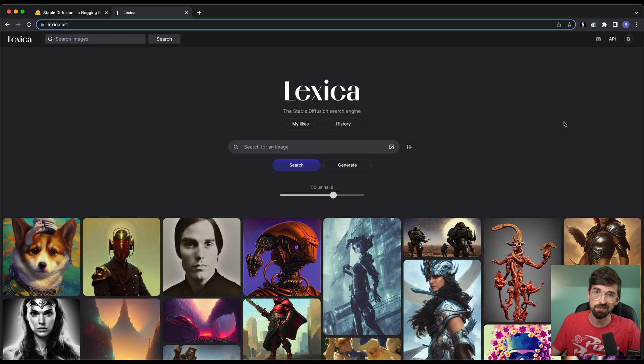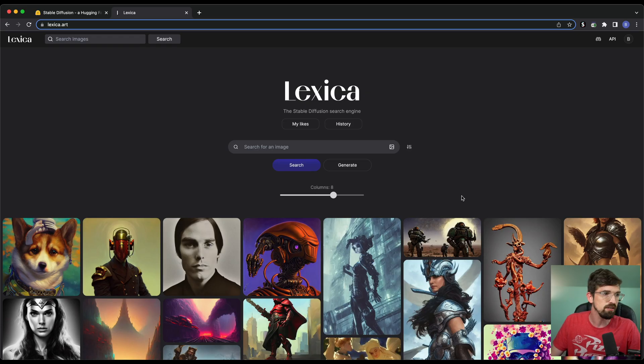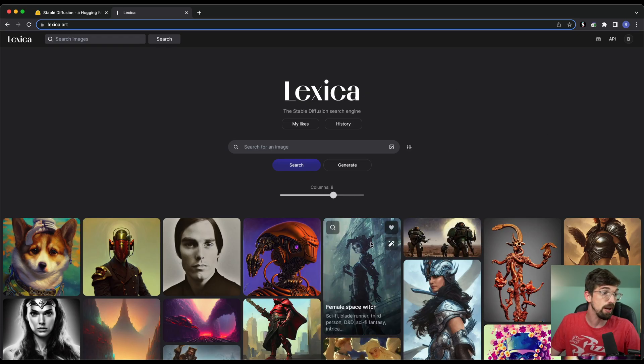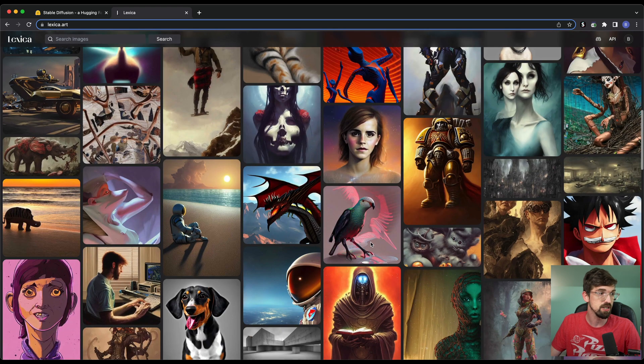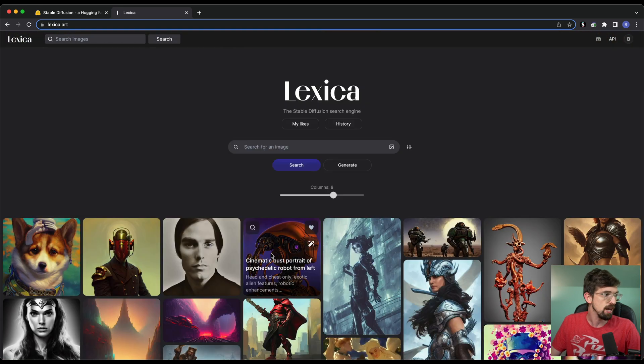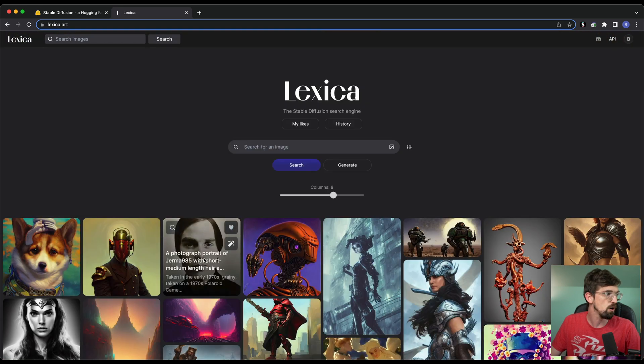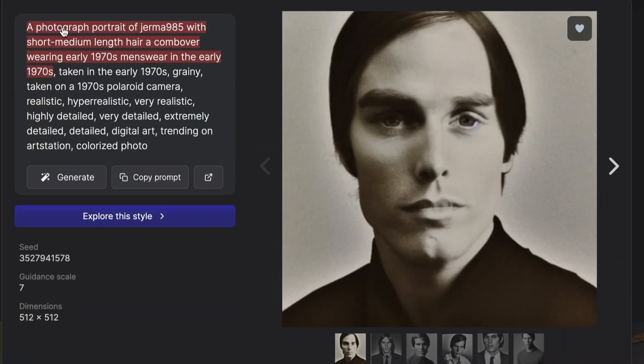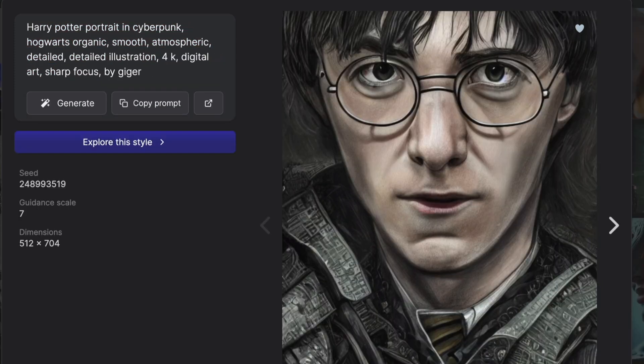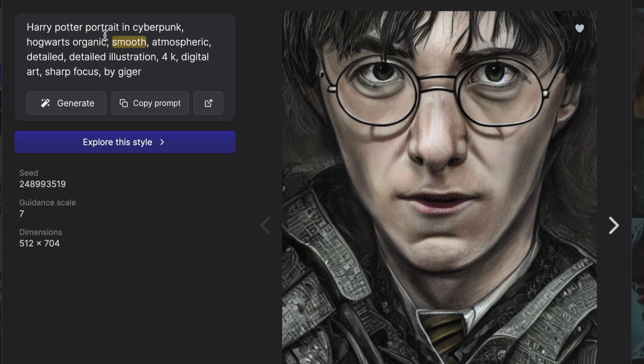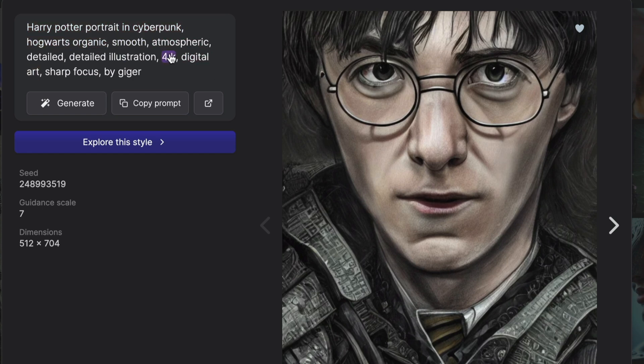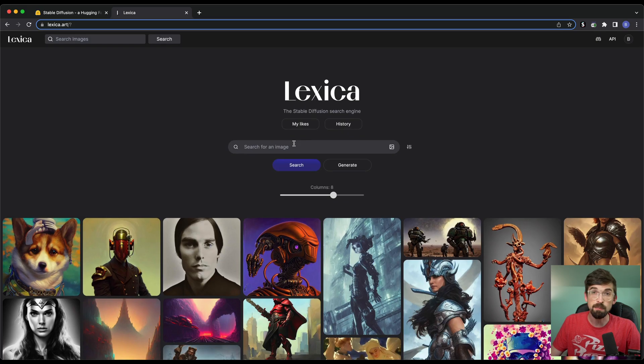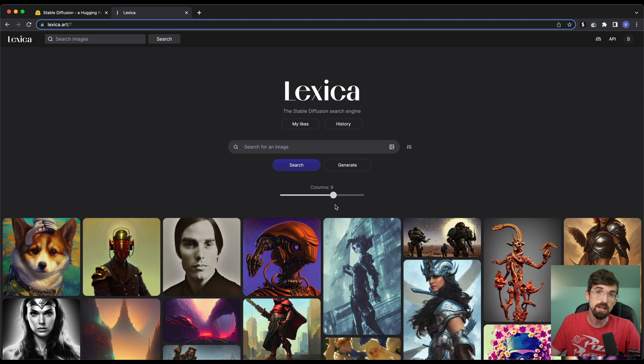Now, honestly, an even better site that you can check out is called Lexica. And what's nice about this is it not only gives you a ton of different examples, and you can actually hover over it and you can see the prompt that people use to generate it. And this is a really good spot to learn the different ways that people are putting these things together. But to use this one as an example, you can see you got a Harry Potter portrait in Cyberpunk, and these are going to be the things that kind of define how this is generated. What I like about this is not only can you look at things, you can also generate things as well.